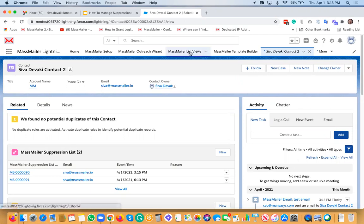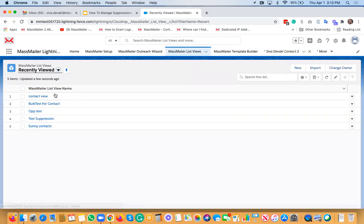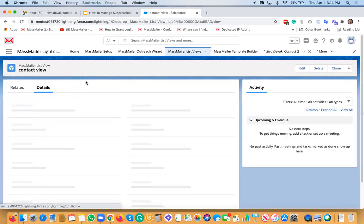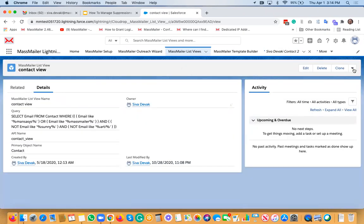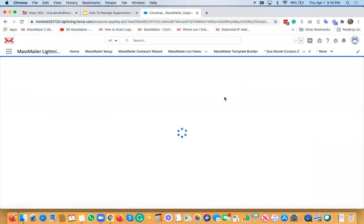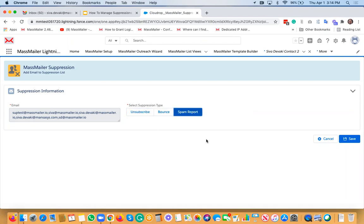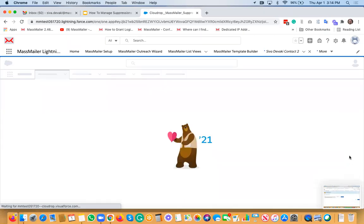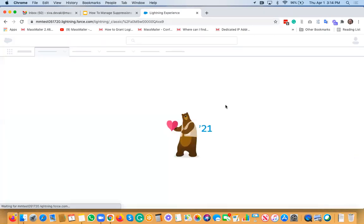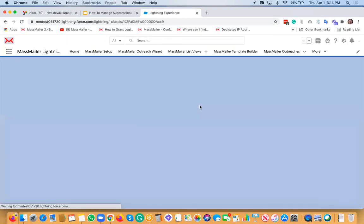But if you actually want to do it in bulk, you can go create a MassMailer list view — this is the only way to add suppressions in bulk. Here you will see an option called Add to Suppression List. Once you have that pulled up, you have an option to add records as unsubscribe, bounce, or spam report. If I select spam report and save, it basically creates suppression list records behind the scenes for all selected records.